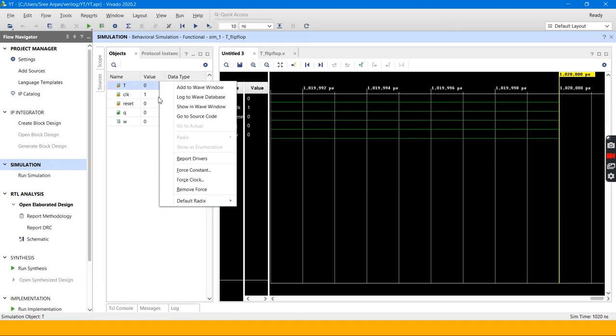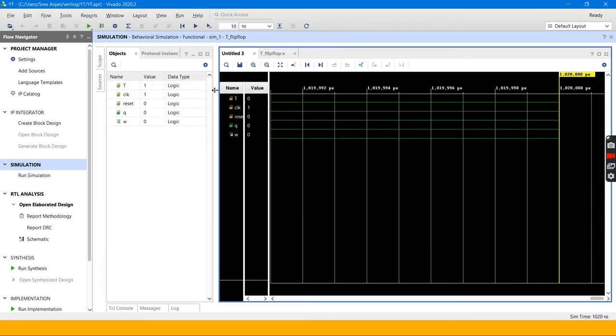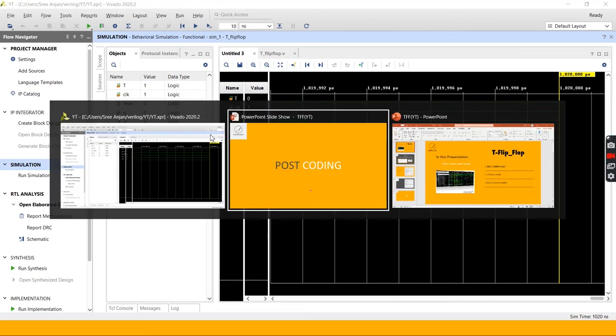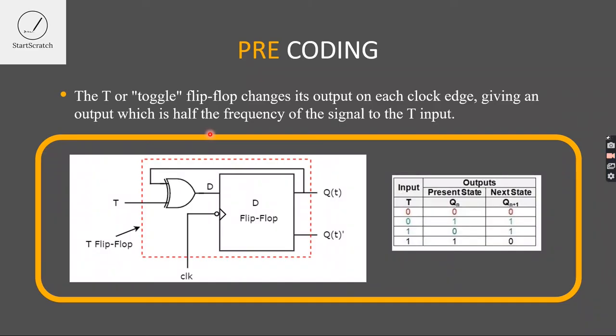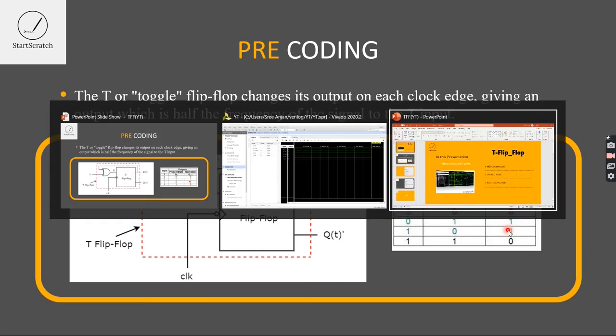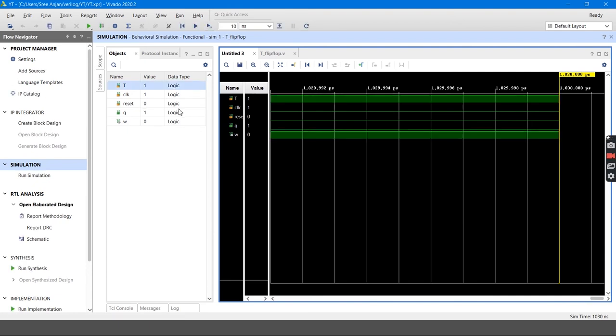Now I will check T equal to 1. So the output will become... let's check. If T equal to 1, the past output will invert. So here now my past output is 0, so it will come 1 as my present output. Here I got it, Q equal to 1.